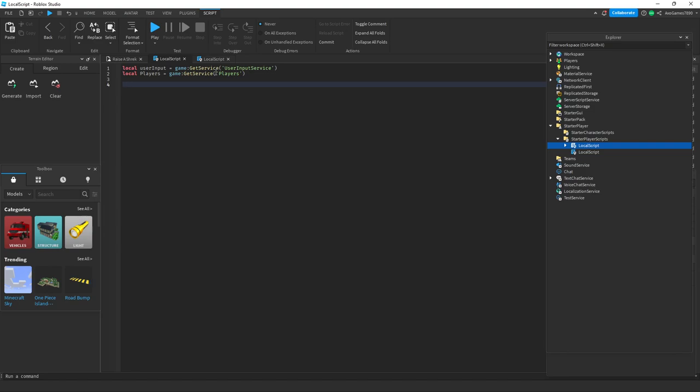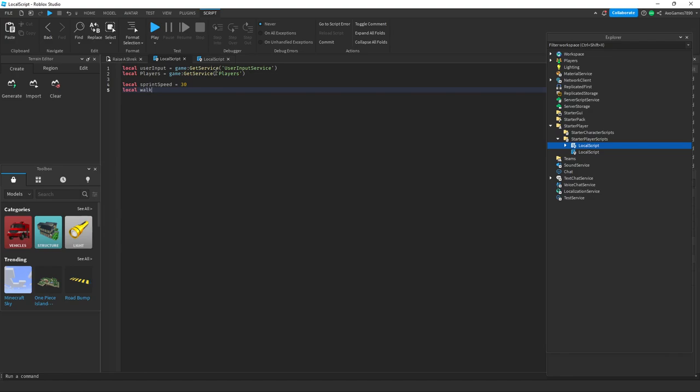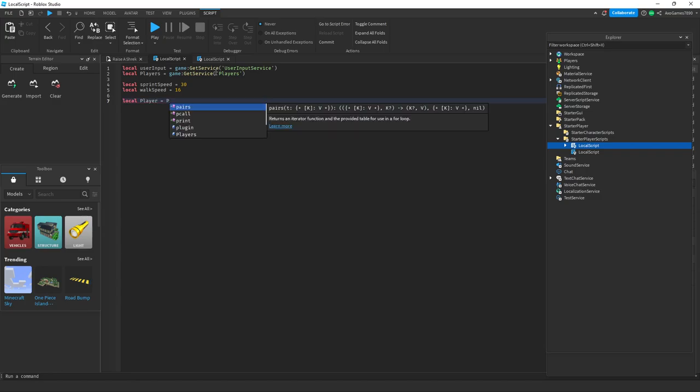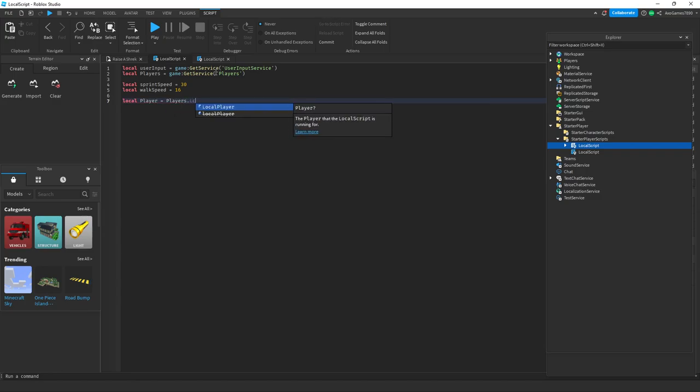This is gonna be the part where it sets your walk speed. Local SprintSpeed equals 30. I'm setting it to 30, you can set it to whatever you want. And then local WalkSpeed, the basic walk speed is 16. And then local Player equals Players dot LocalPlayer.